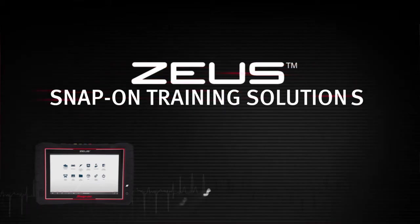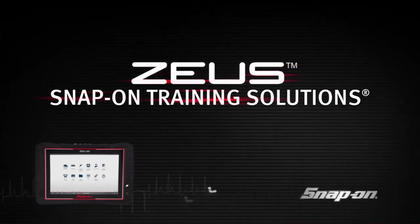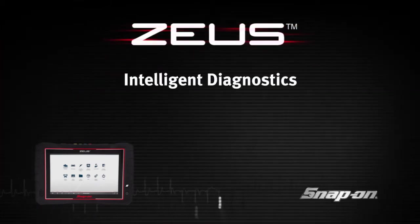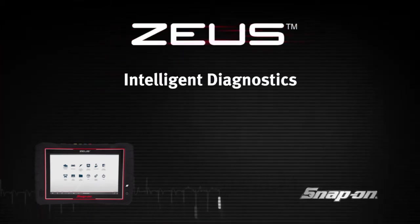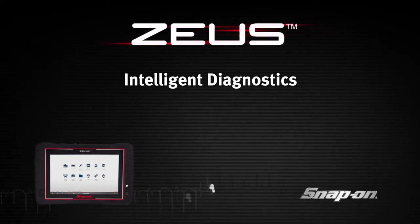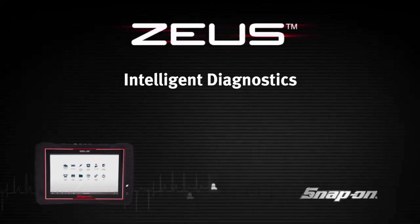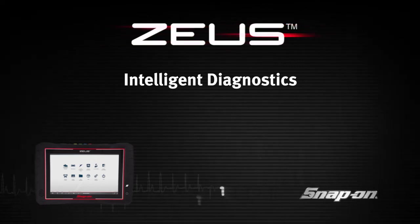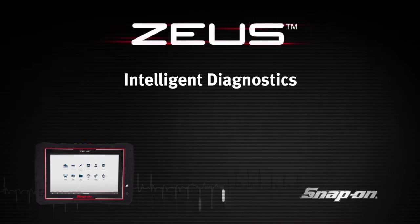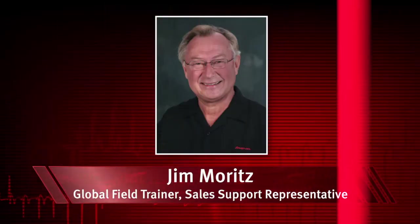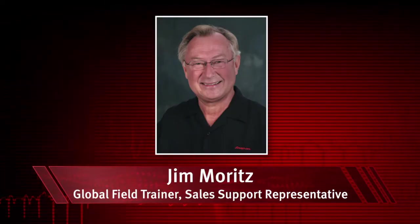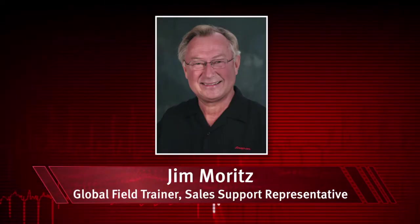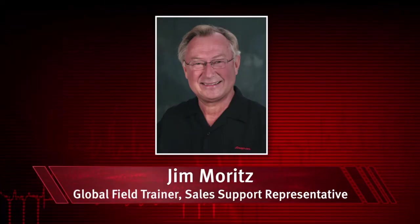Welcome to Snap-on Training Solutions. This module is designed to help you get the most out of your Zeus Diagnostic Tool and covers the Intelligent Diagnostics feature. I'm Jim Moritz, Global Field Trainer and Sales Support Representative.